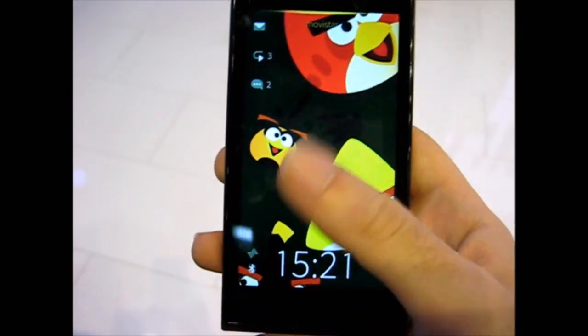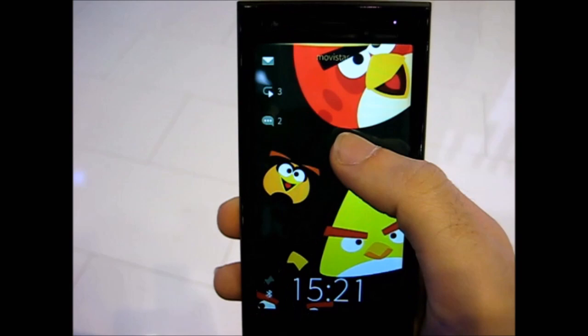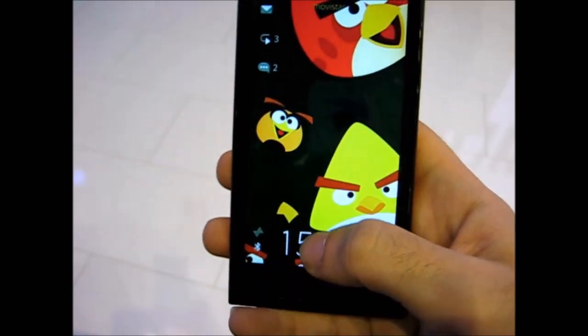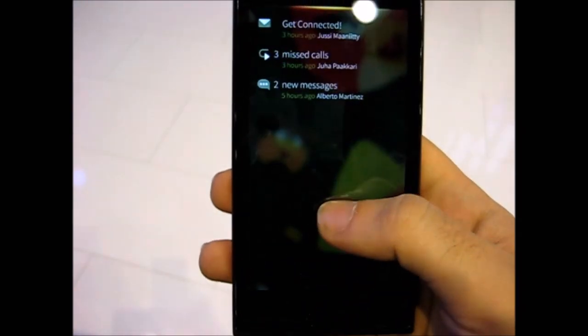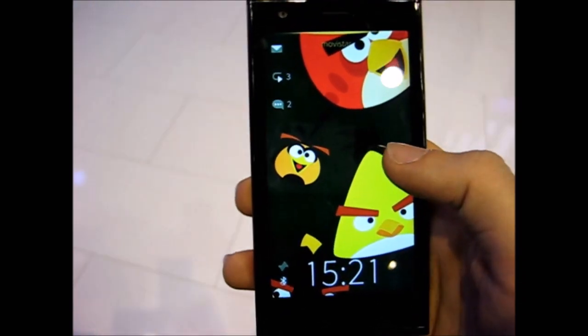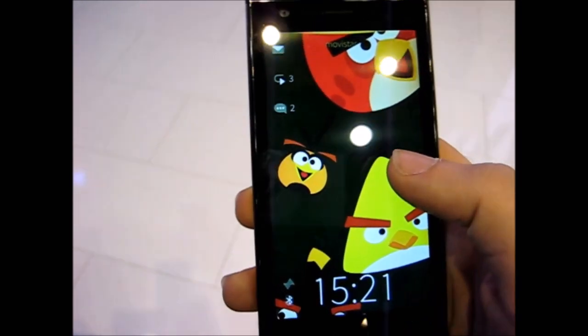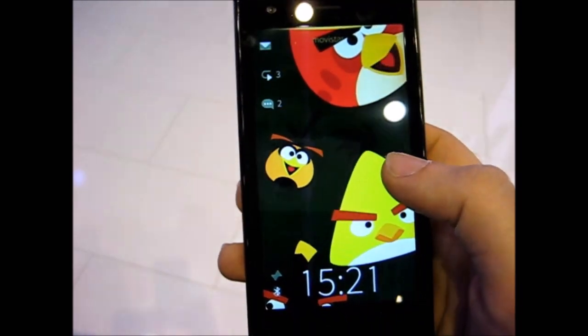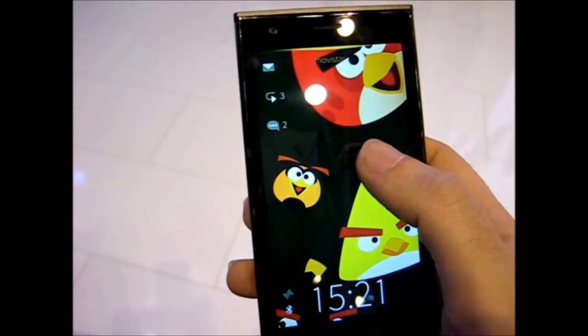When you double tap, you have this Angry Birds ambience as usual. We have the notification area, but this one is running Sailfish 1.0, so there are polishes and differences to the device than before.